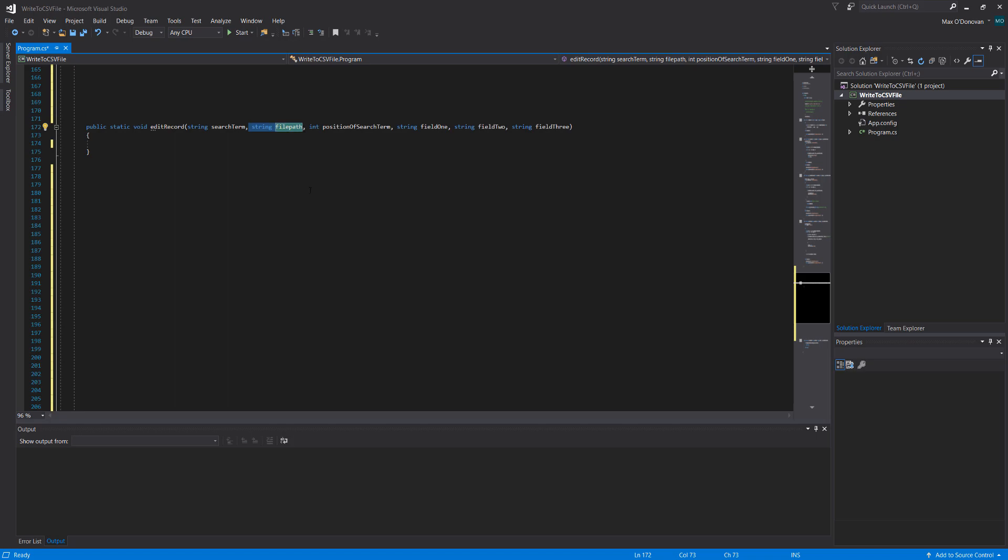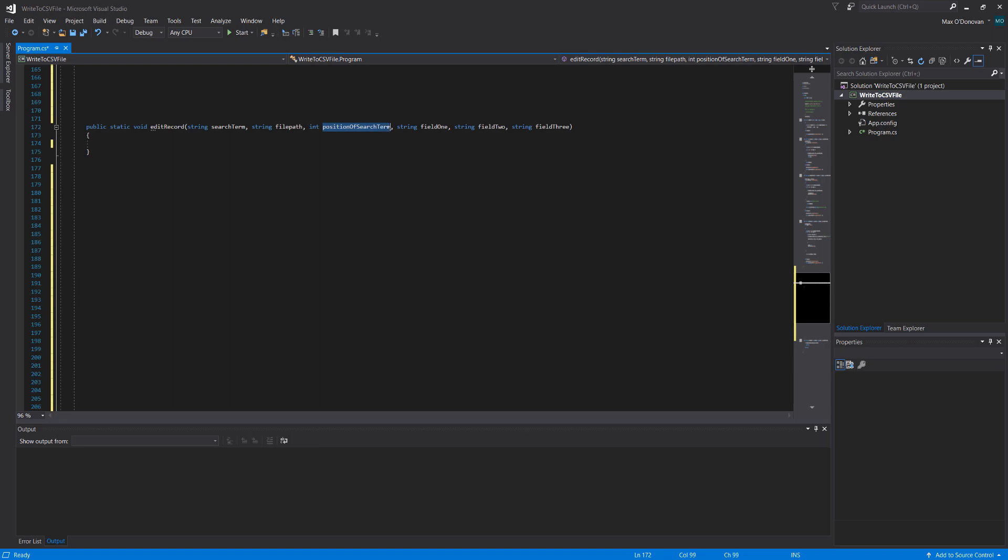String file path, that's obviously the file with the records we want to edit. Position of search term essentially means which field will the search term belong to.